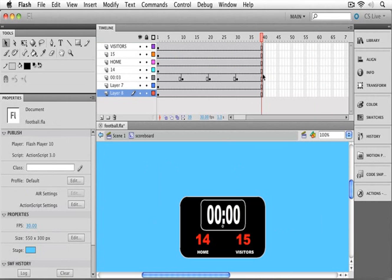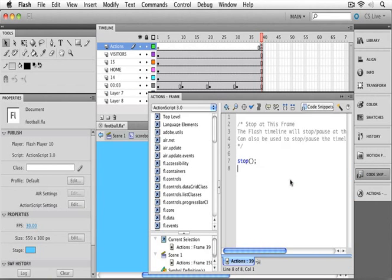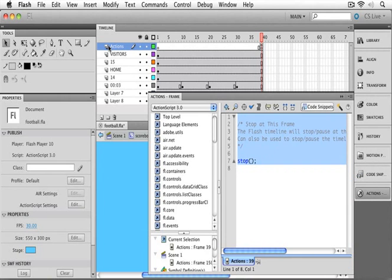I've already got the animation set at the end of the timeline, so let's just bring up our code snippets panel. I'll use the same stop at this frame action. Double-click. You can see it actually performs the same way. We get a brand-new Actions layer, we get the action placed at the timeline location, and it goes ahead and drops the same script in.